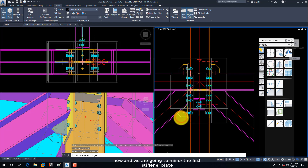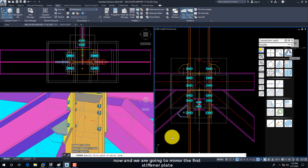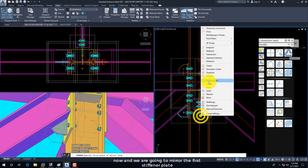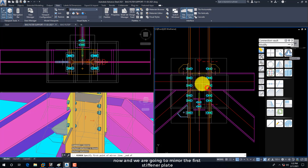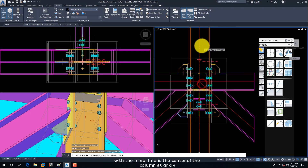Now we are going to mirror the first stiffener plate, with the mirror line at the center of the column at Grid 4.